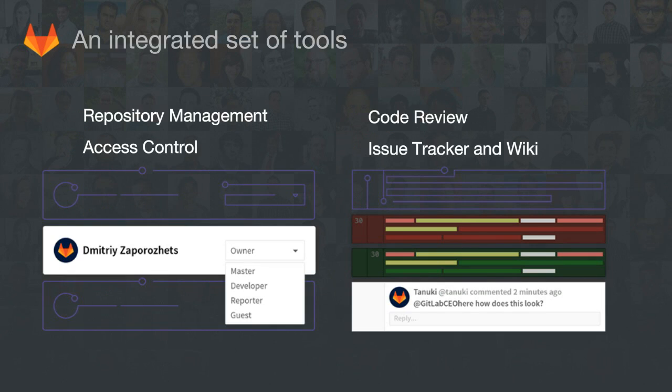GitLab is built on top of Git and we are an integrated set of tools for the full software development lifecycle. Our platform includes Git repository management as your single source of truth in a distributed version control workflow, code review and diff tools with tons of collaboration and workflow management features, a built-in issue tracker with issue boards, Cycle Analytics, a project wiki, and permission management such as user roles and levels of access for those who can change your code.